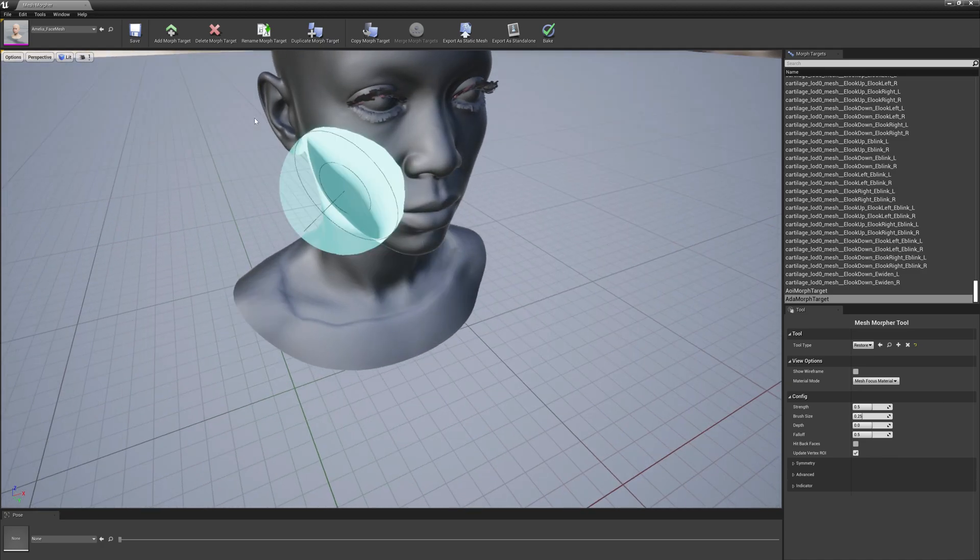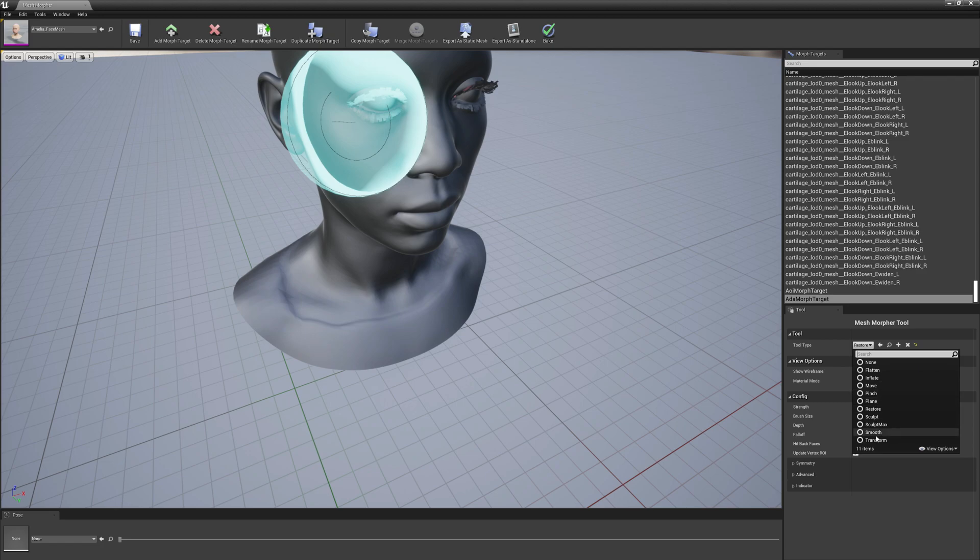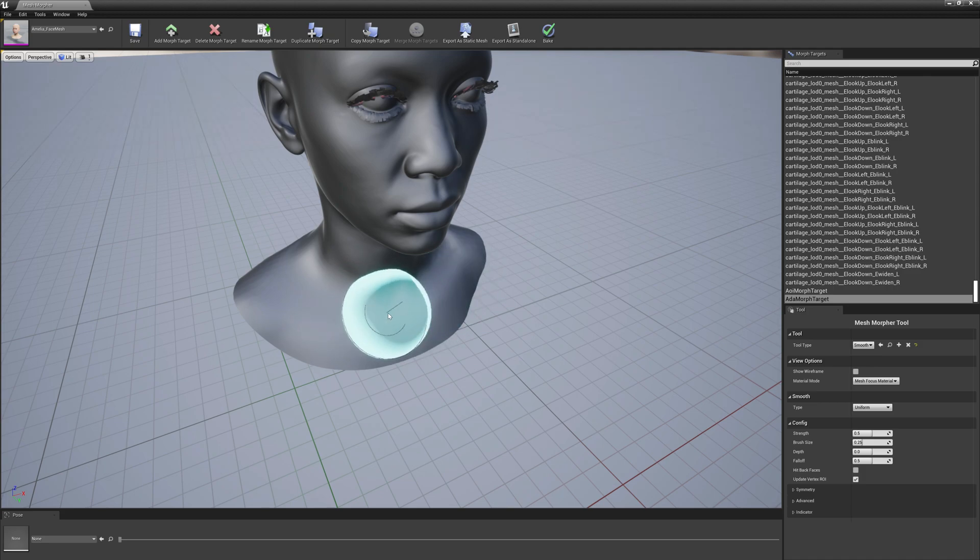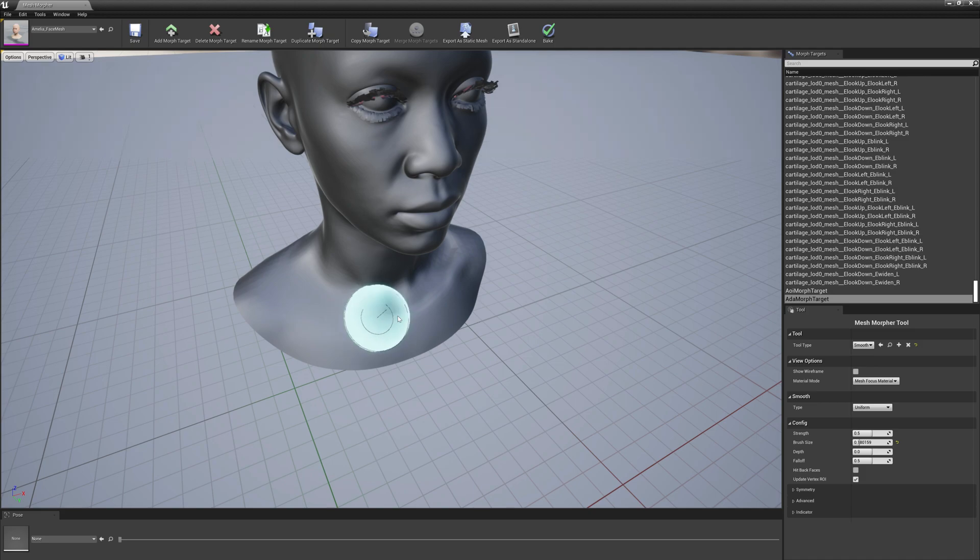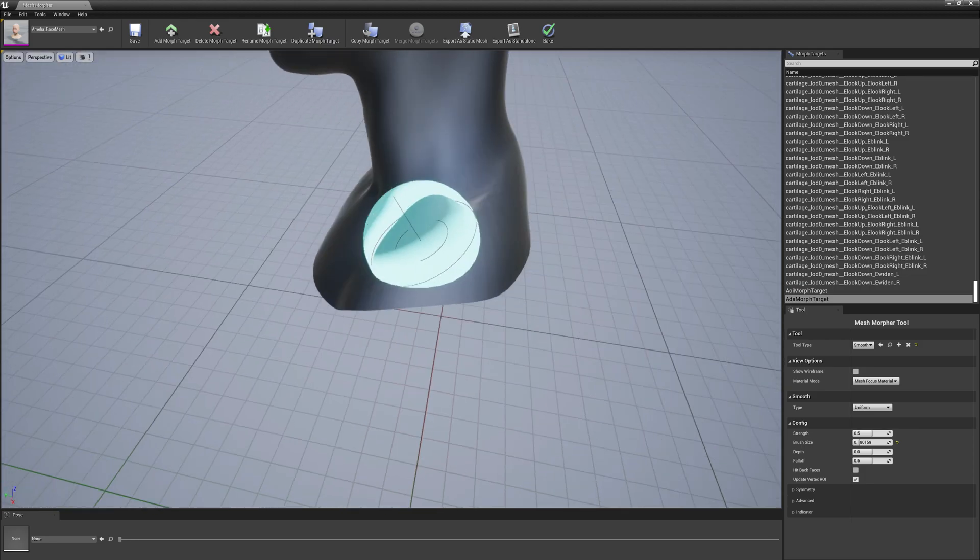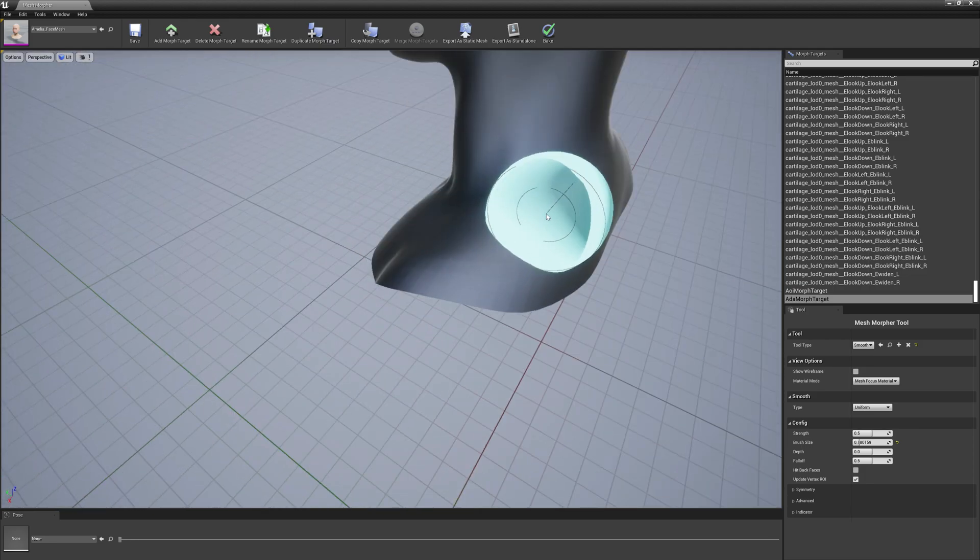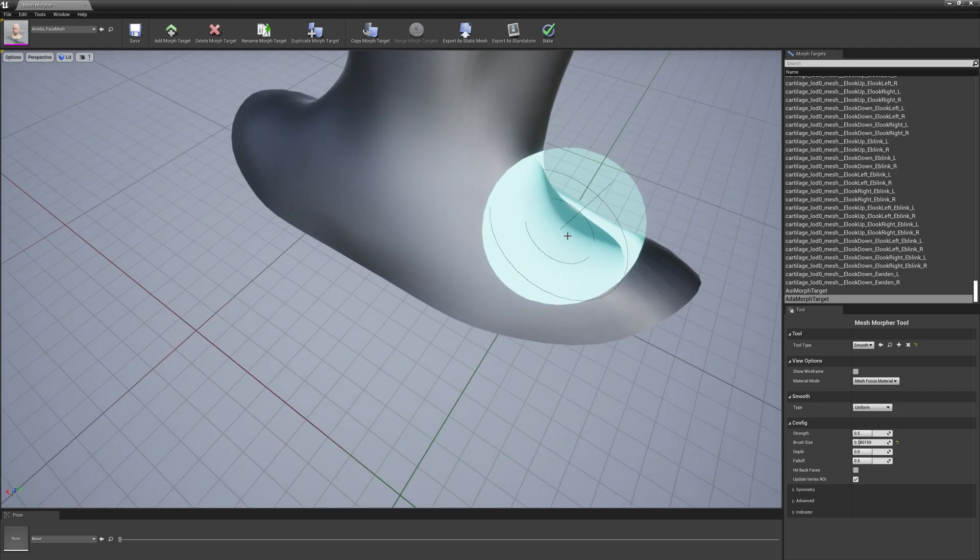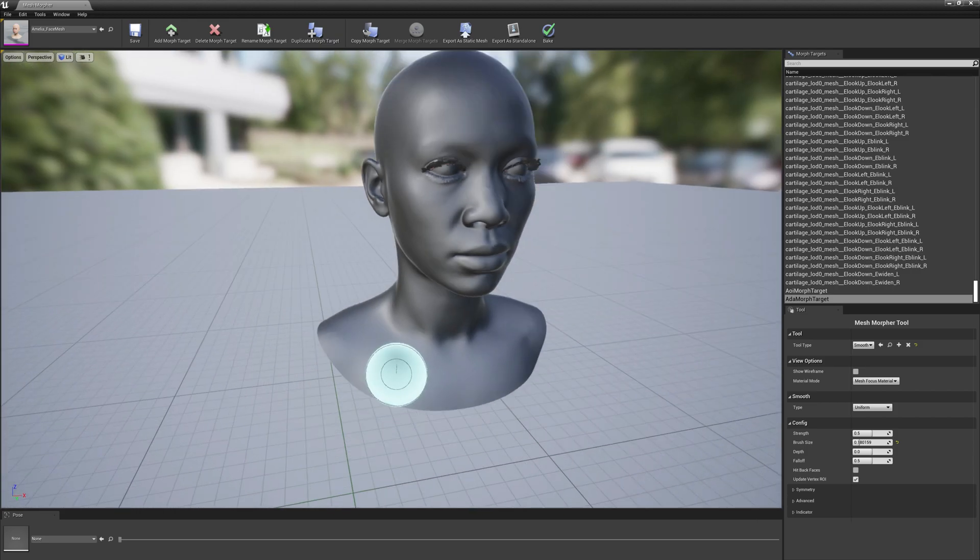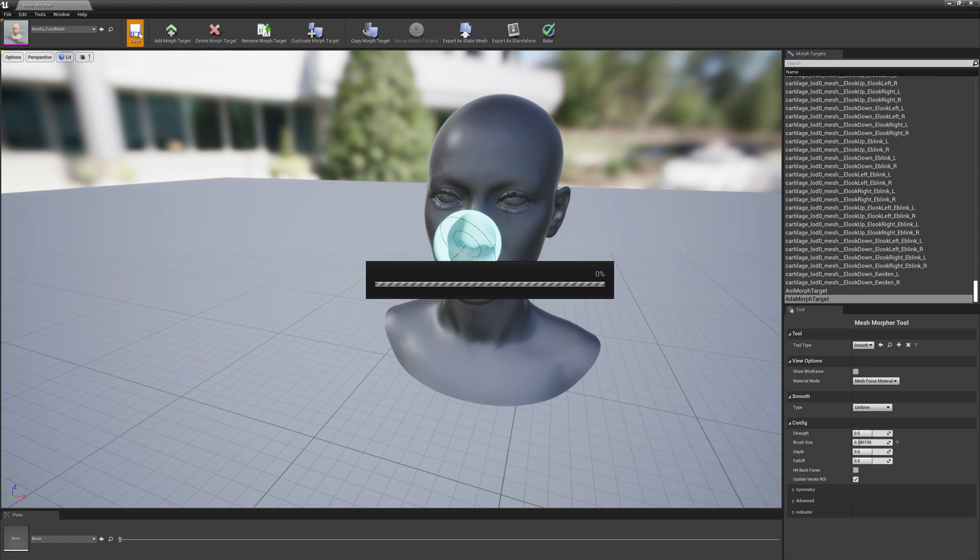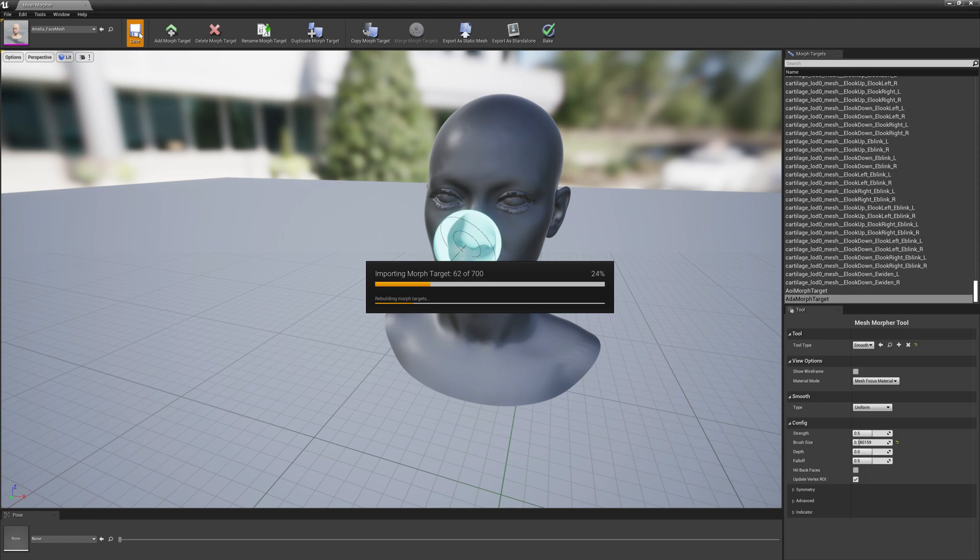OK, and now we can go ahead with the smooth brush and smooth around. I think we should decrease this smooth brush a little bit. OK, and we will just make it look as better as we can.